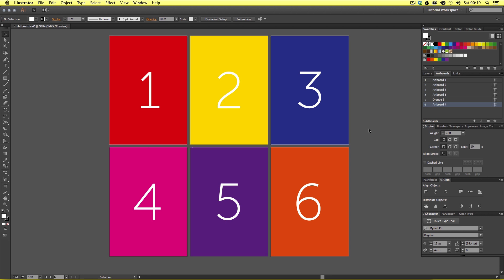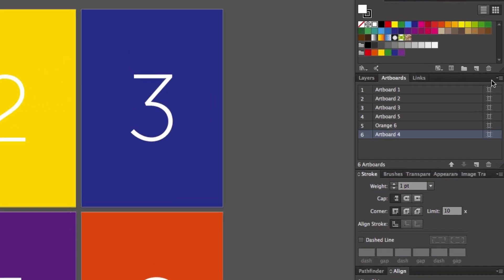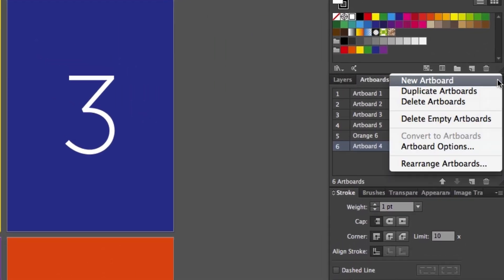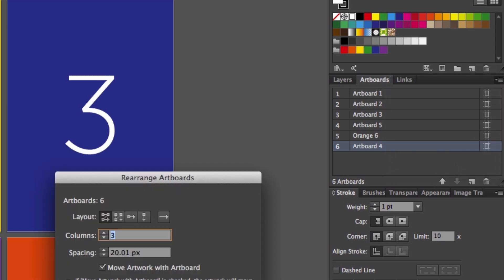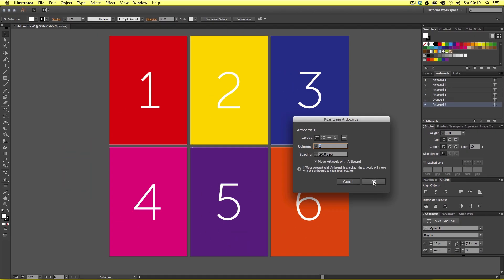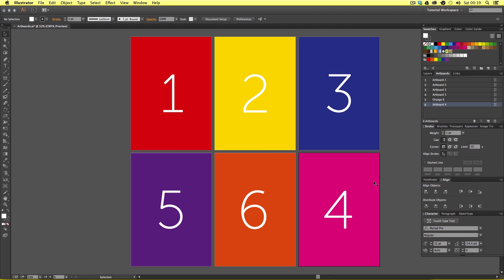Notice how the artboard moves down on the panel but nothing really changes on the canvas area. This is because we now have to refresh the arrangement. We can do this by coming to the top right-hand corner of the artboard panel, clicking the menu icon, then clicking Rearrange Artboards. A window will pop up — we are just going to click OK, and we will see the artboard has been repositioned.